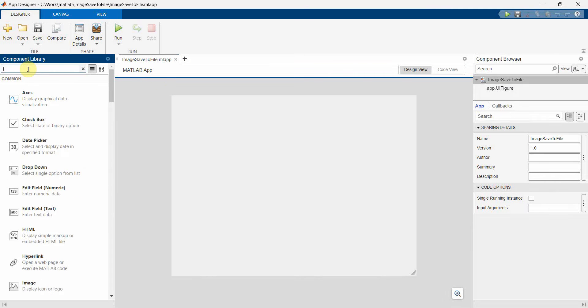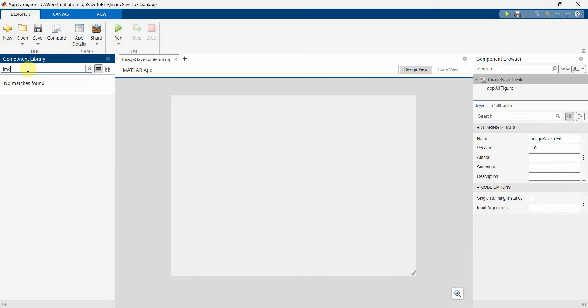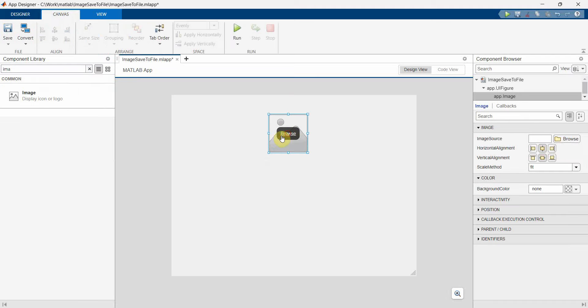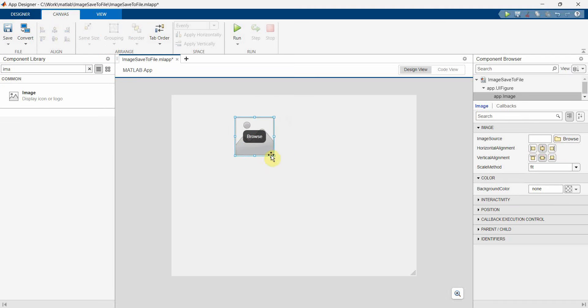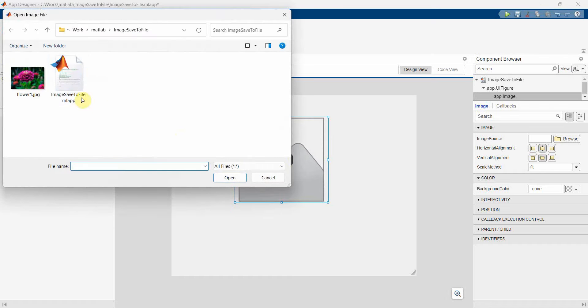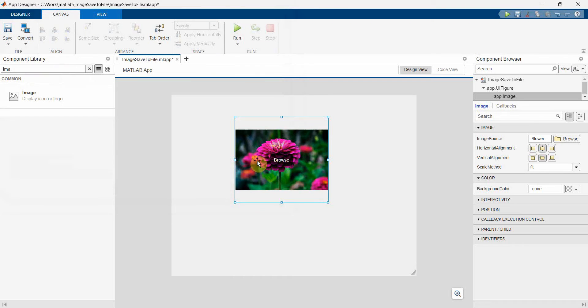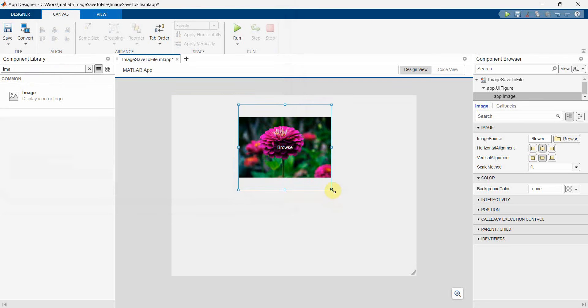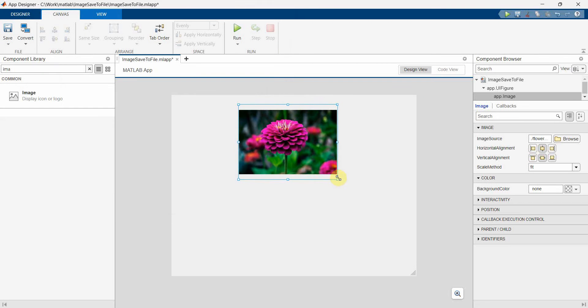This is basically a display of image or icon. We can browse and get this over here. So once the image is there, and then we'll put a button to save it.